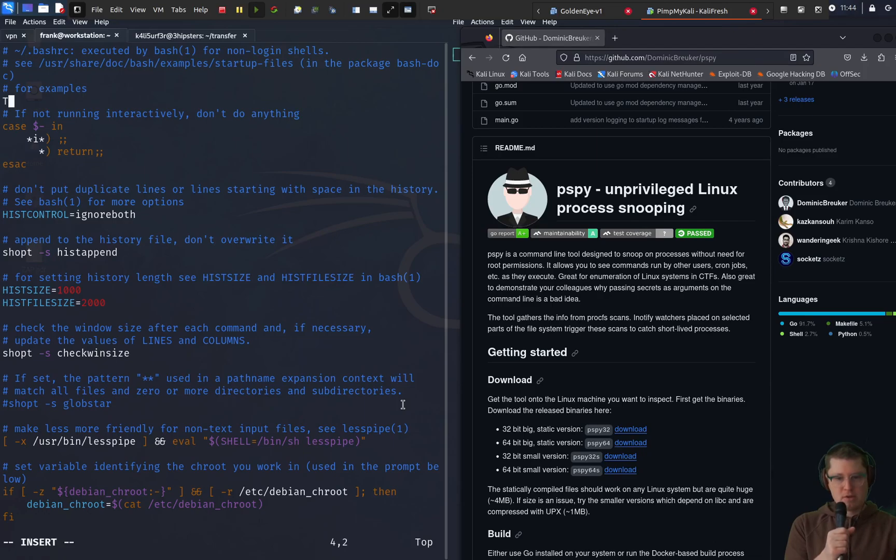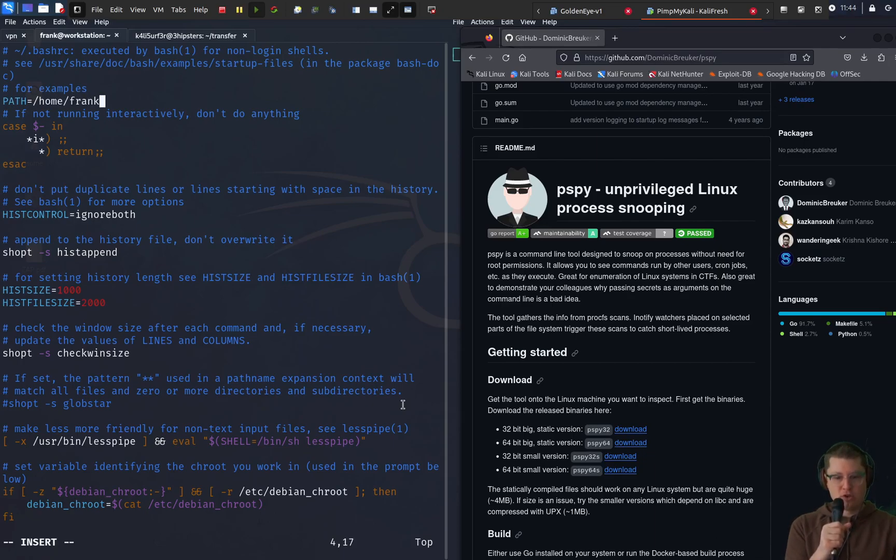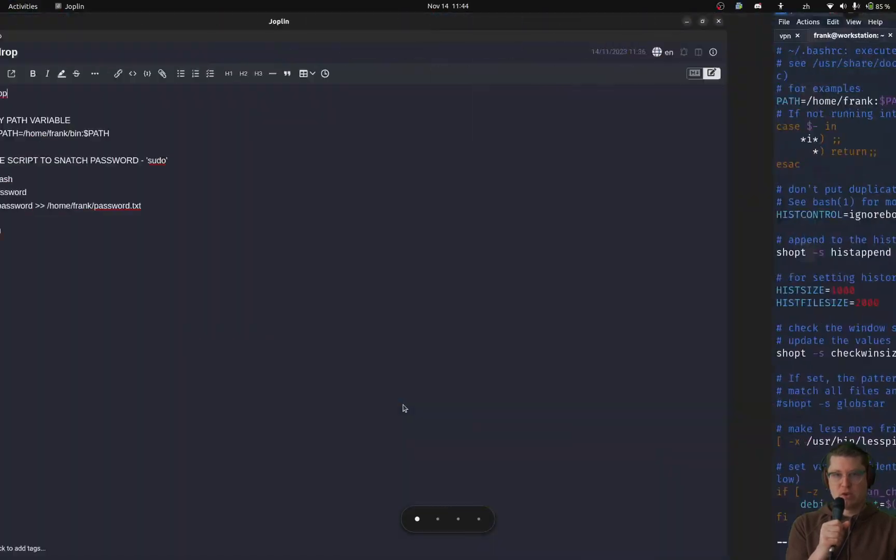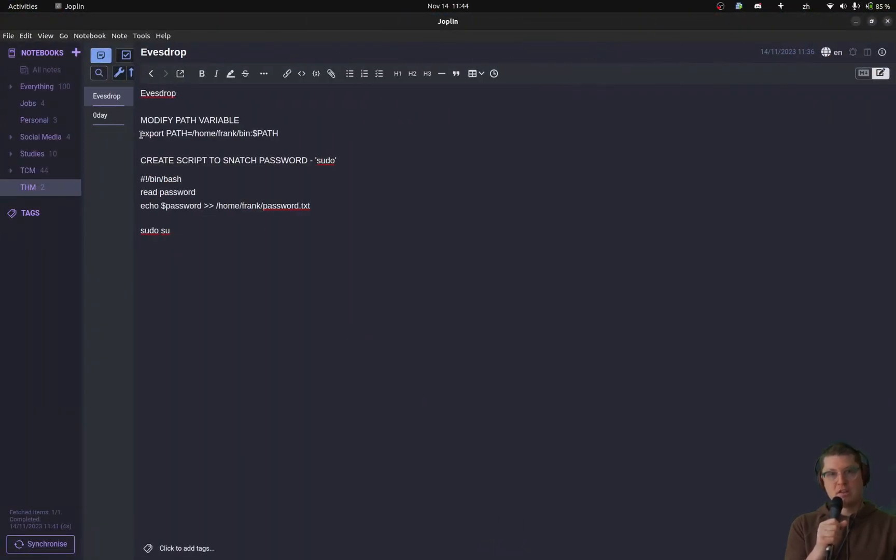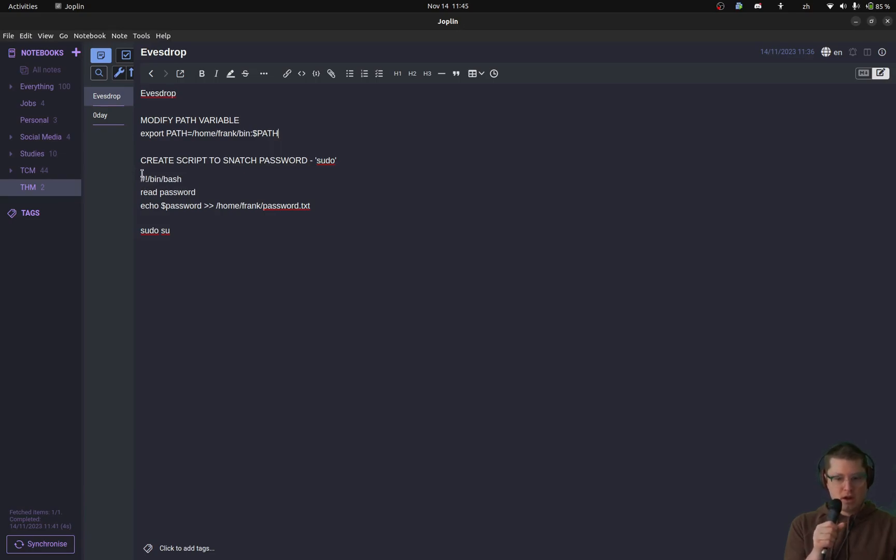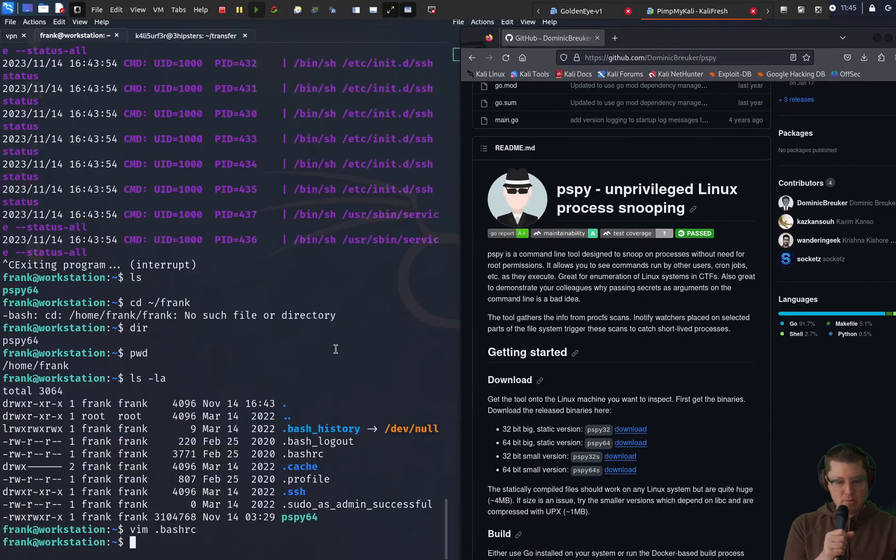So here I'm just editing the path. This is going to redirect the path variable to our home directory so that we can create a script with the name sudo. So when the other user types in sudo they're actually running this script because it's in our frank directory. This is just kind of like Python library hijacking where you have a script with the same name as a standard command and it runs the script instead of the command. Same idea here but different context.